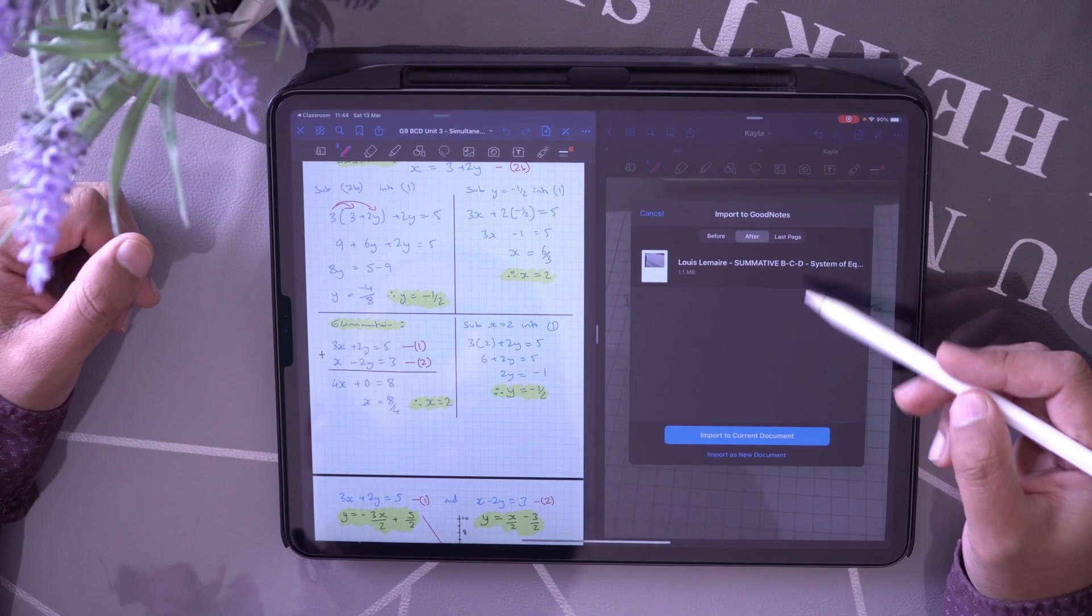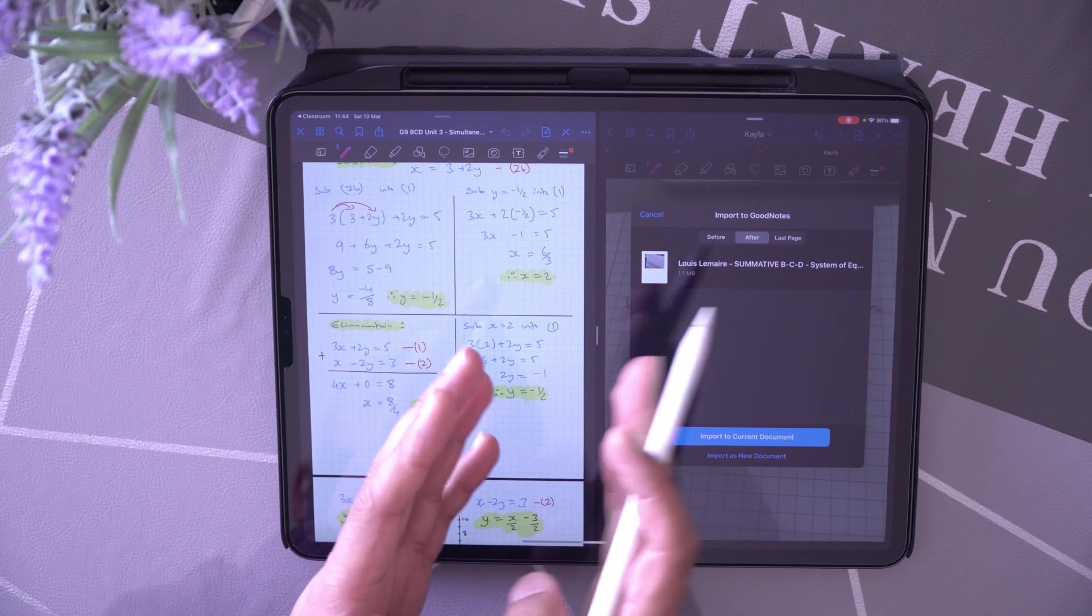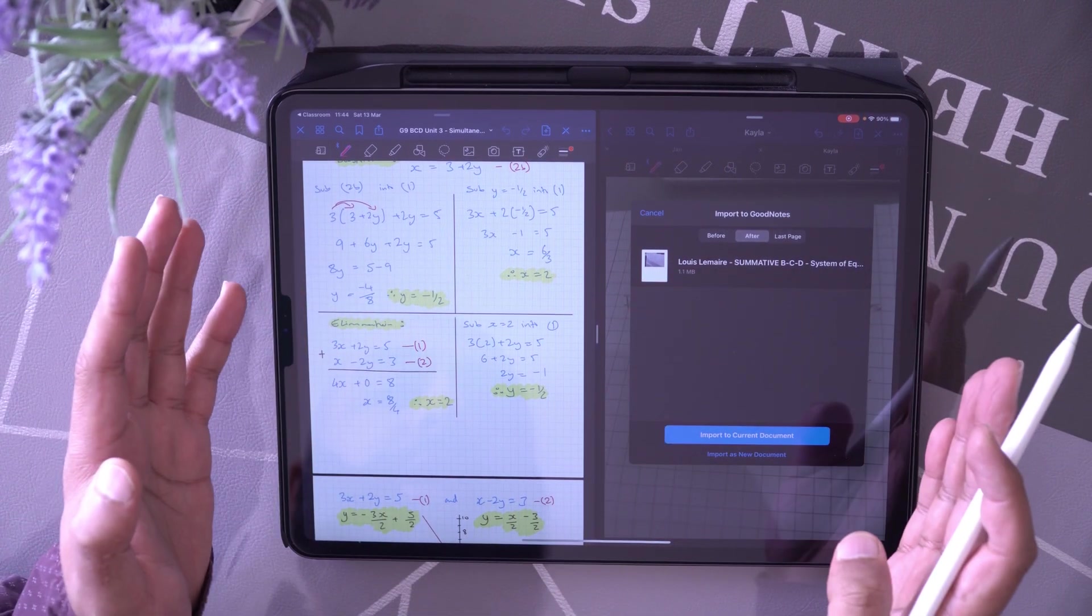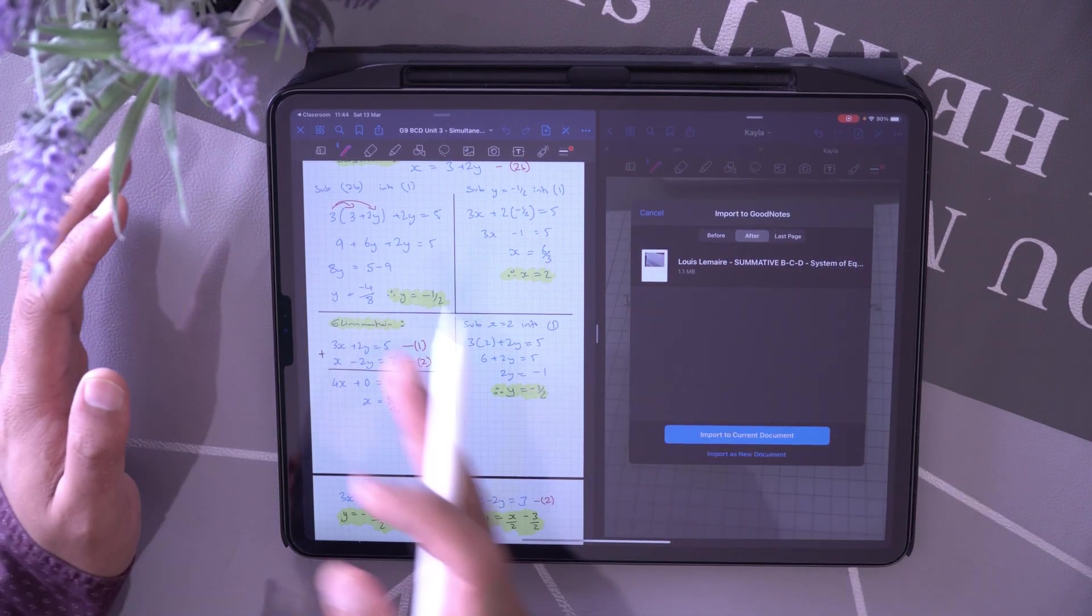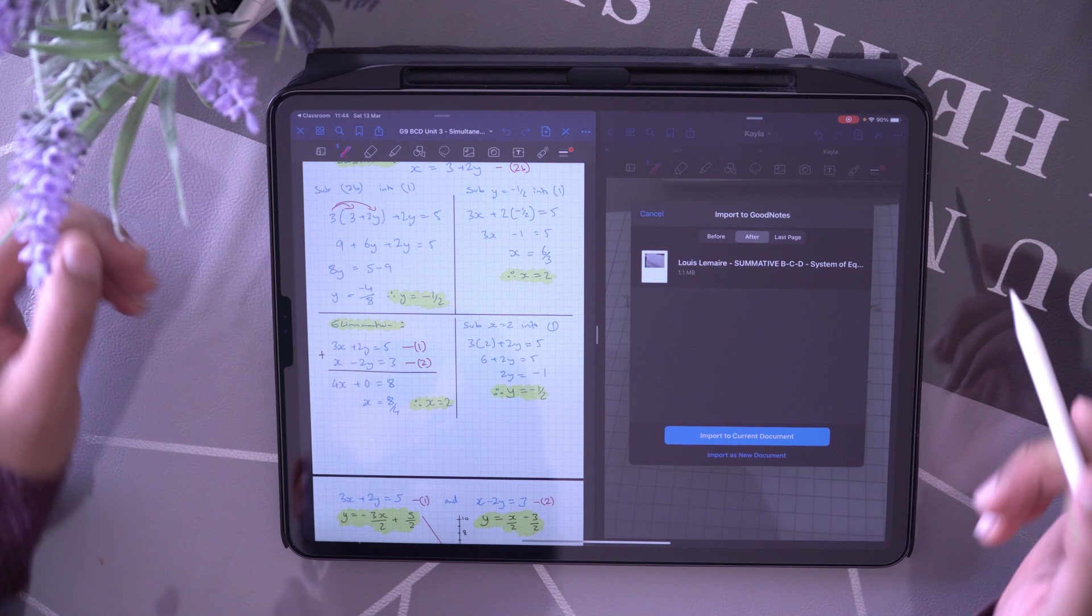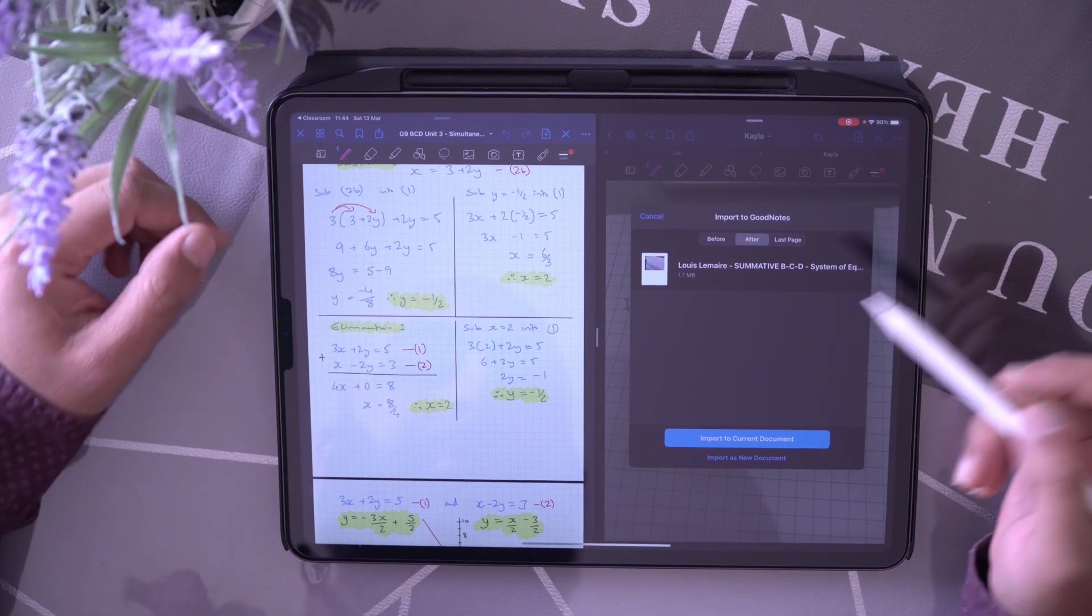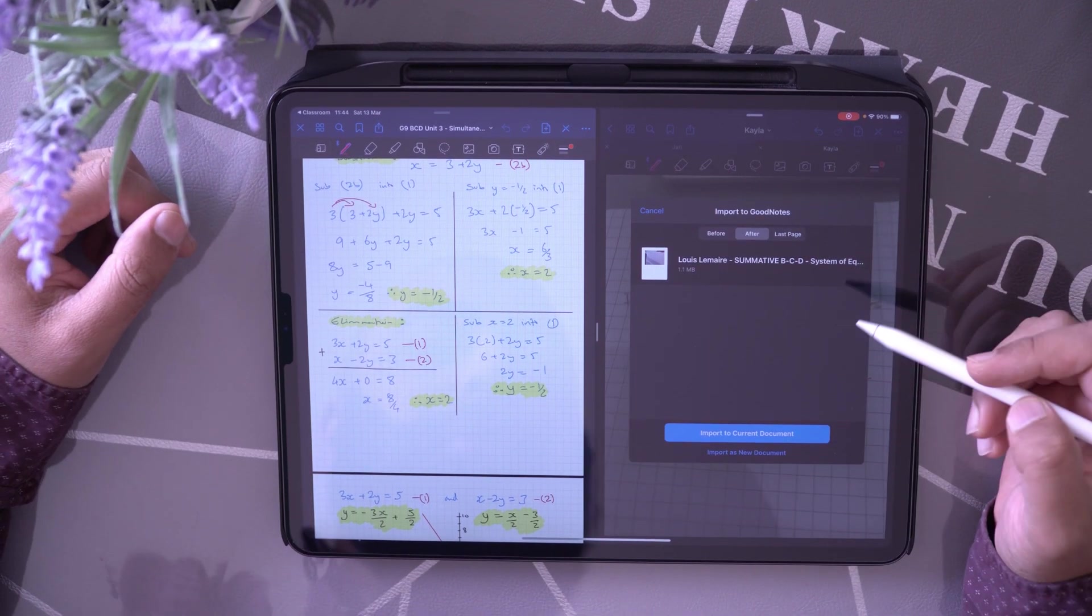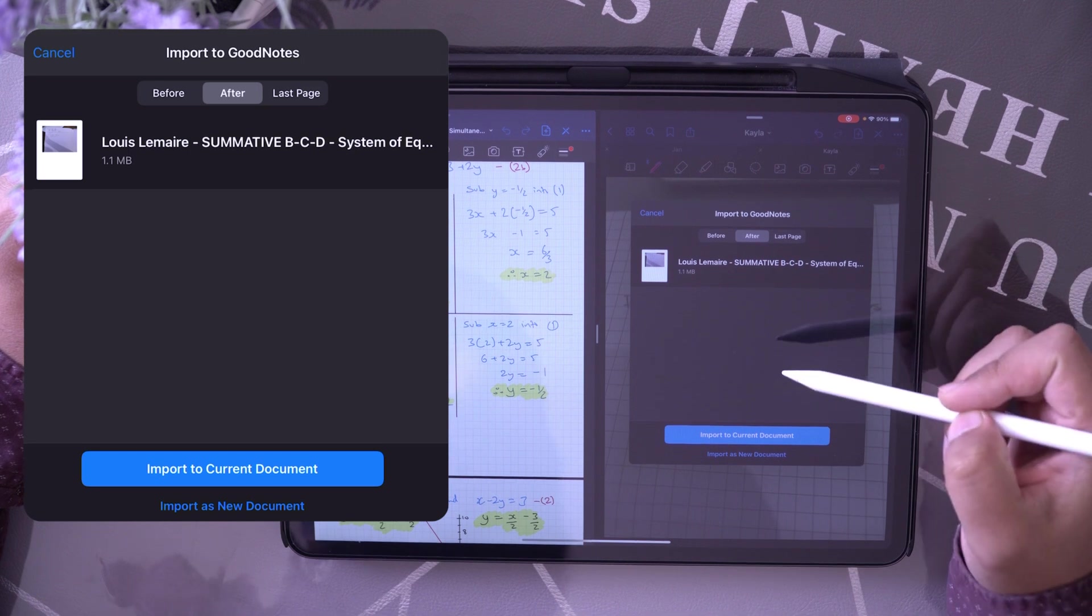So I'm going to import this into GoodNotes. And here it is, it comes up like this now. Now I'm running GoodNotes side by side. That's another video entirely. I'm running two GoodNotes here, two PDF files or two annotation files.